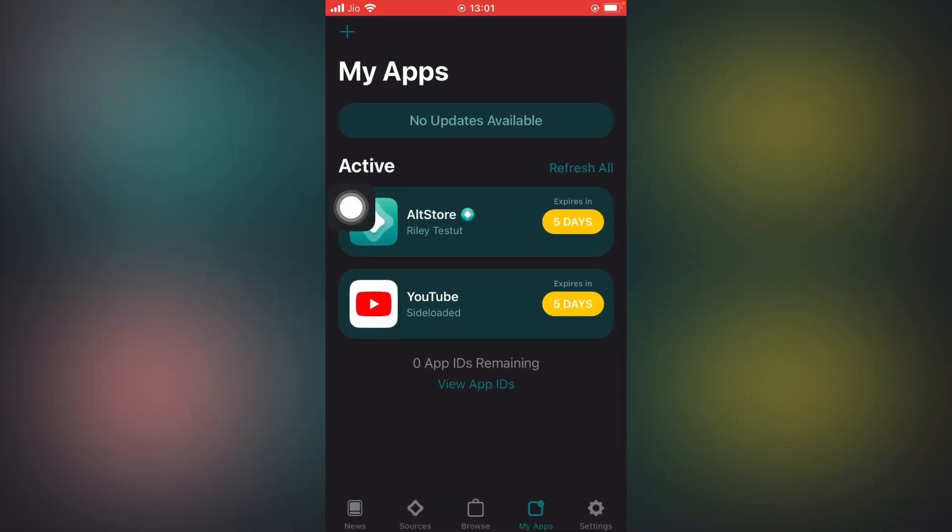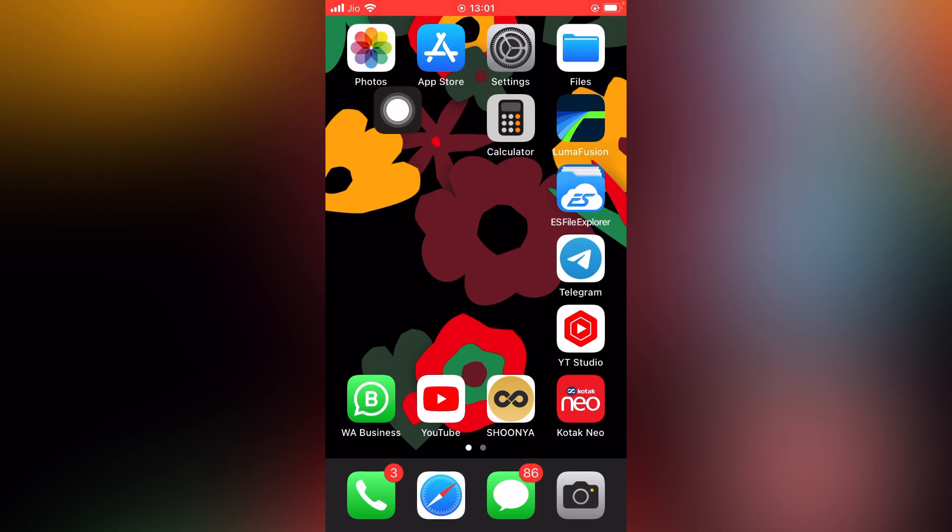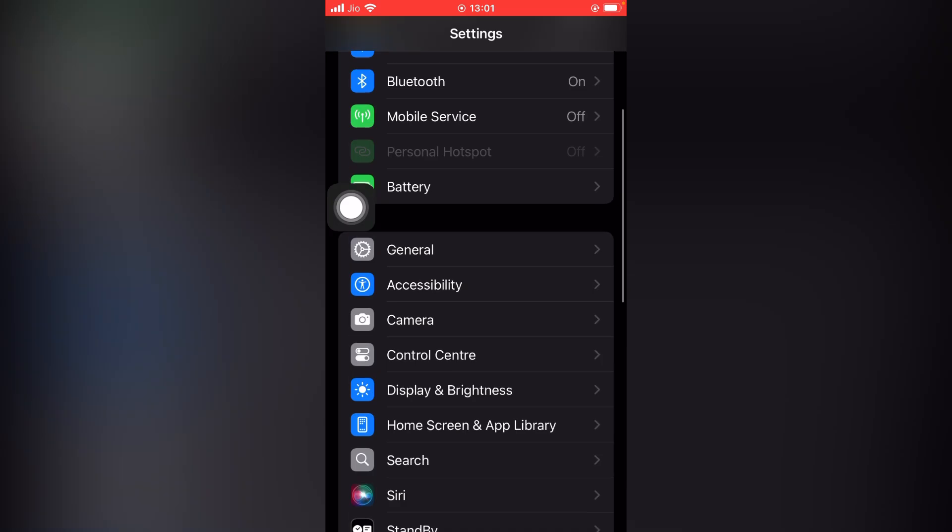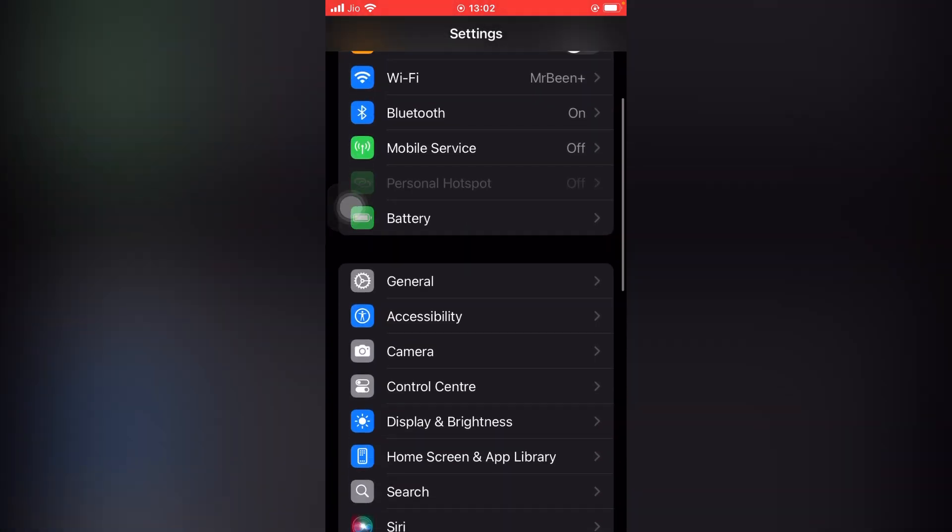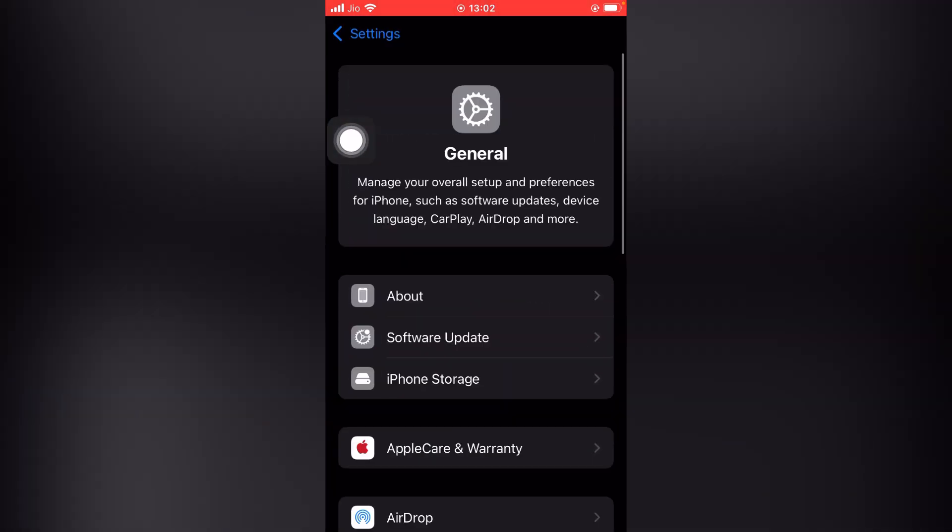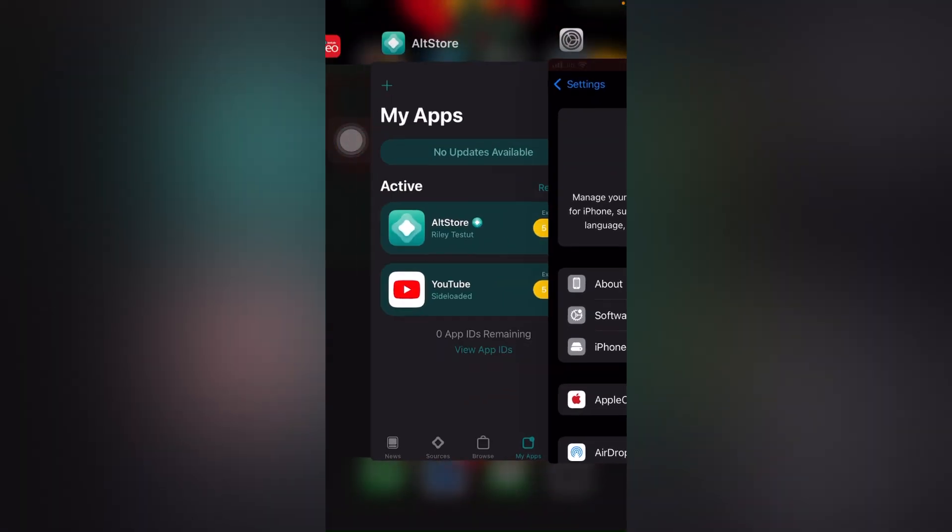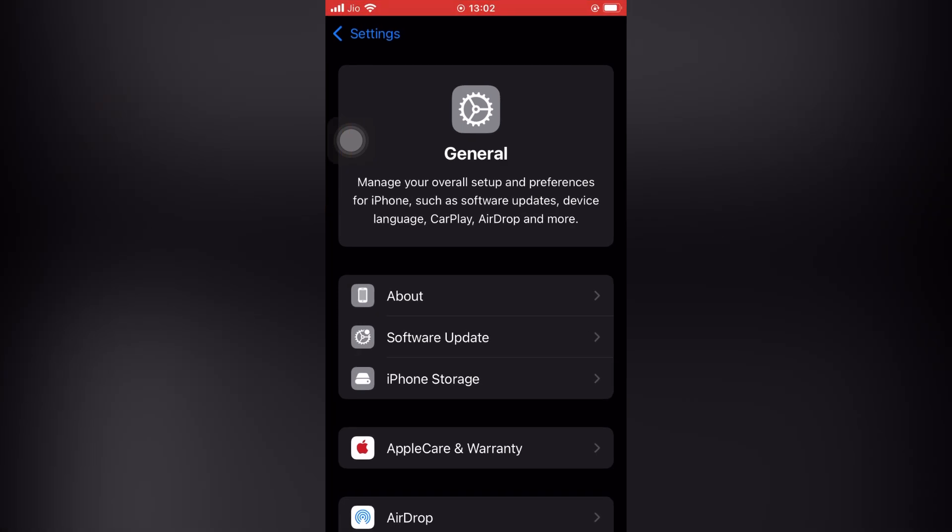When you reach settings, scroll down and go to General. First, you need to do one thing: go to recent and remove the AltStore from recent, and then open settings again.